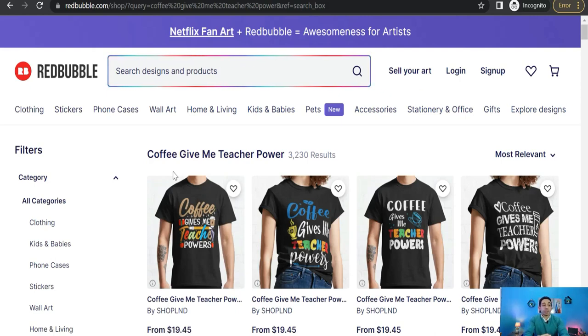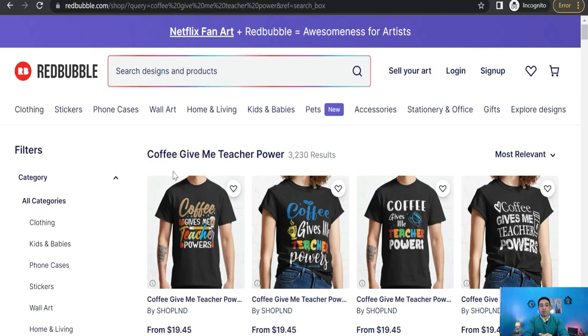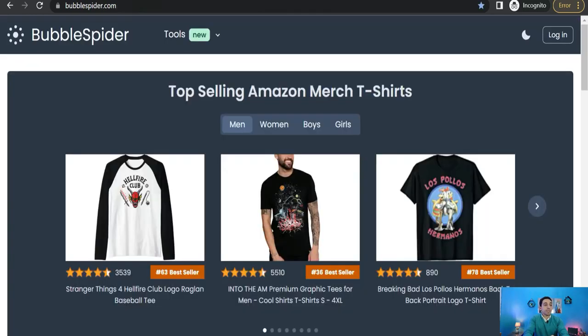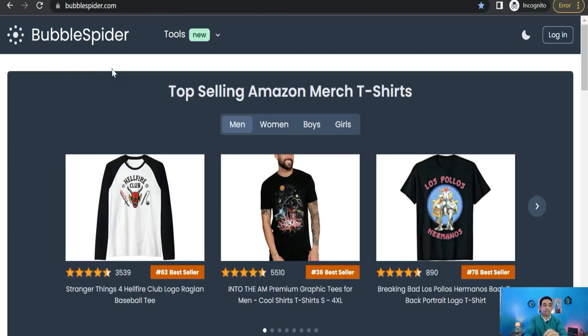And the second method is by using an external tool which is called BubbleSpider.com, one of the best tools for any Redbubble sellers or for people who are working on Redbubble to have good research on keywords, profitable niches and so on. And of course I have talked about this amazing tool previously in a video. You'll find this video below in the description box.